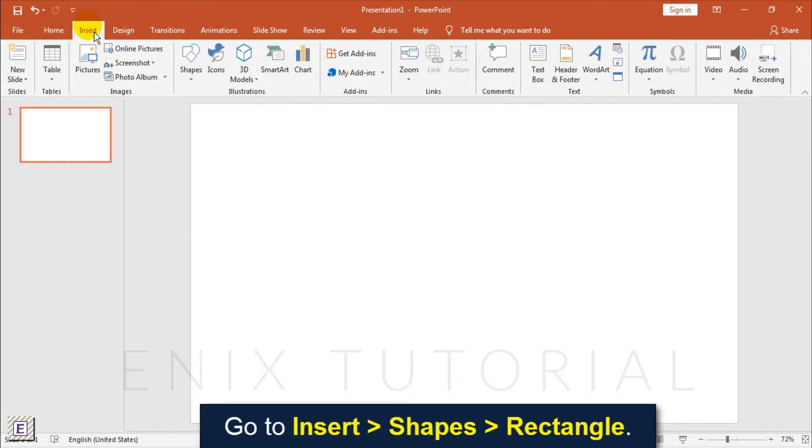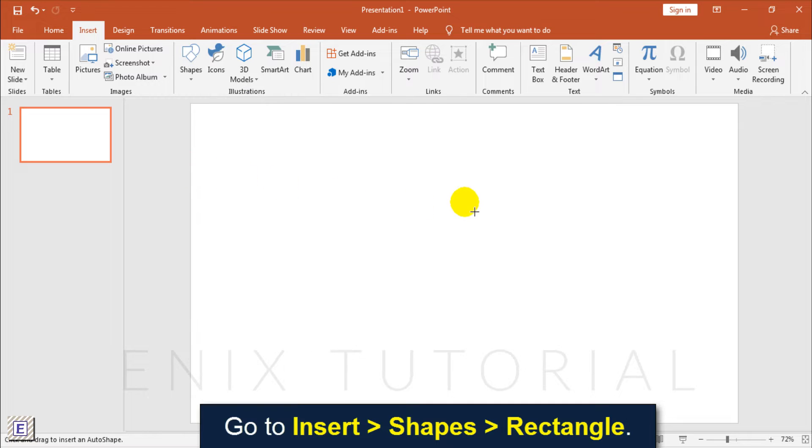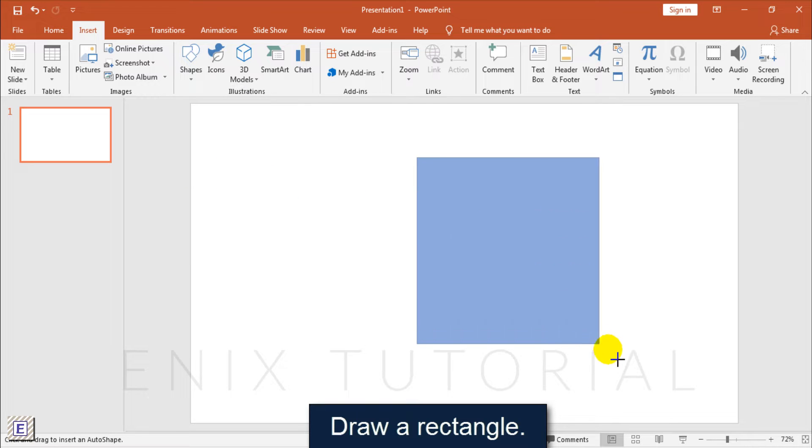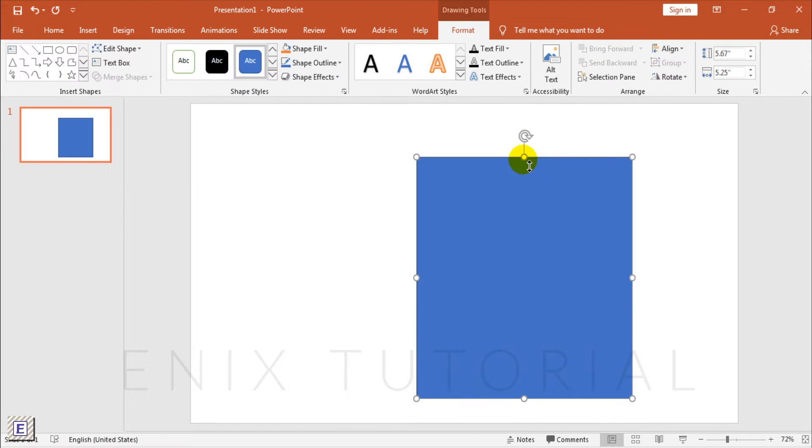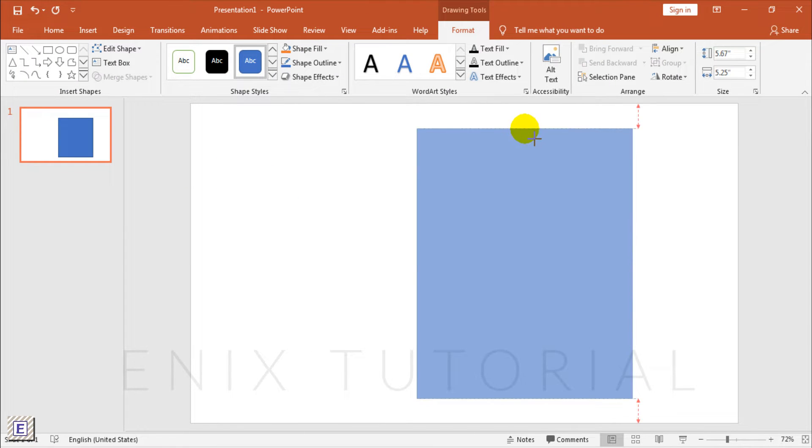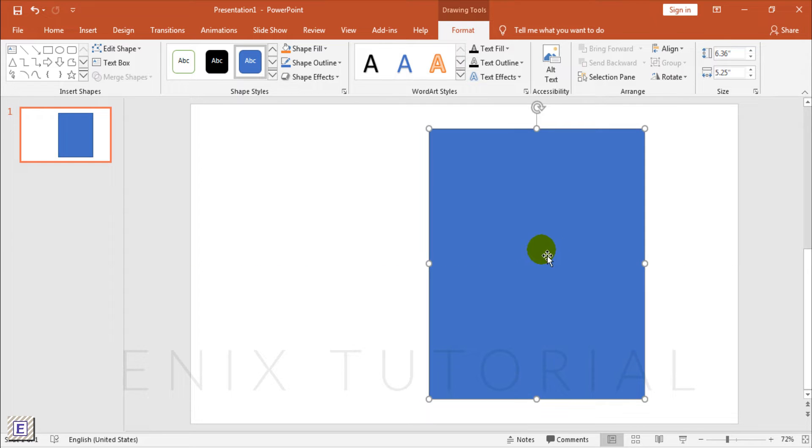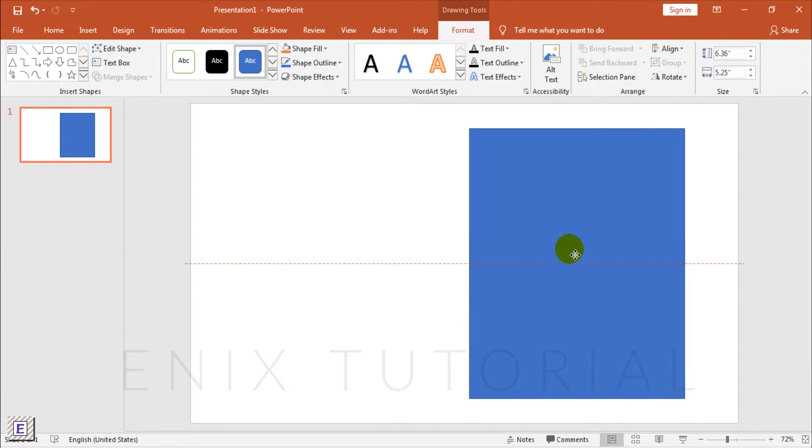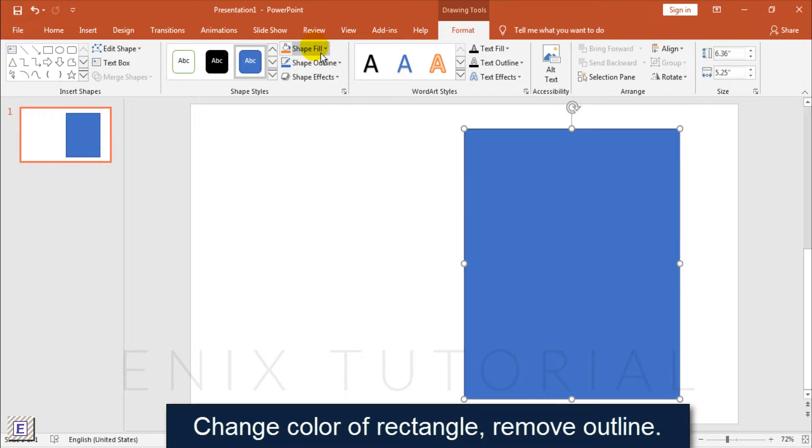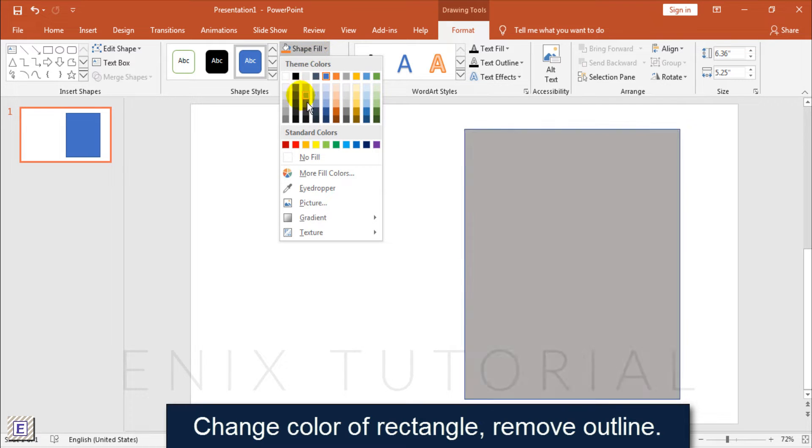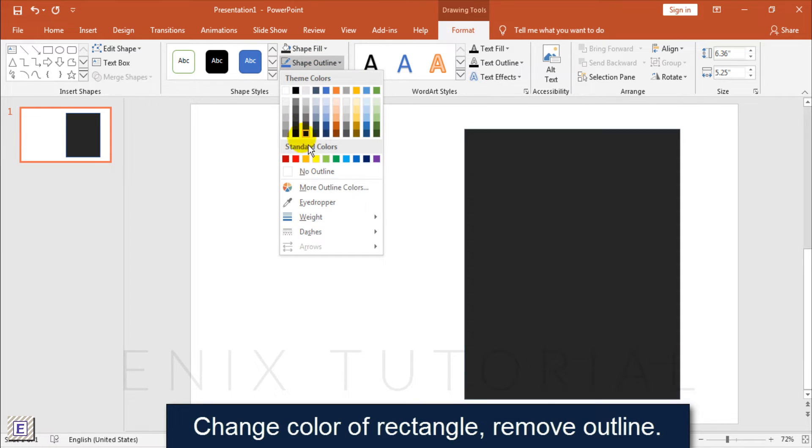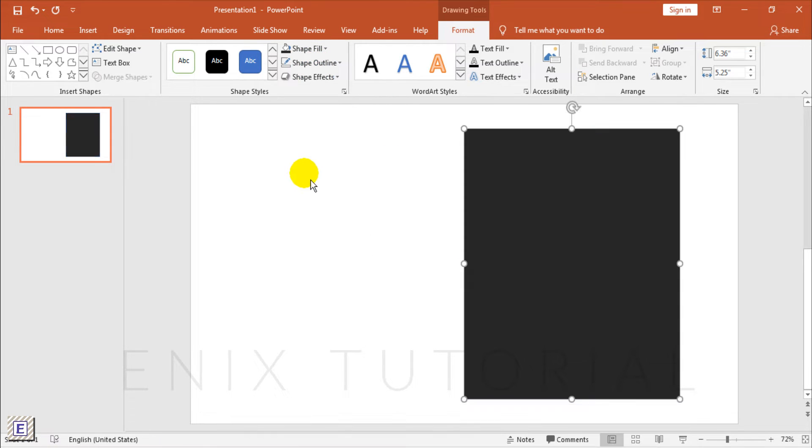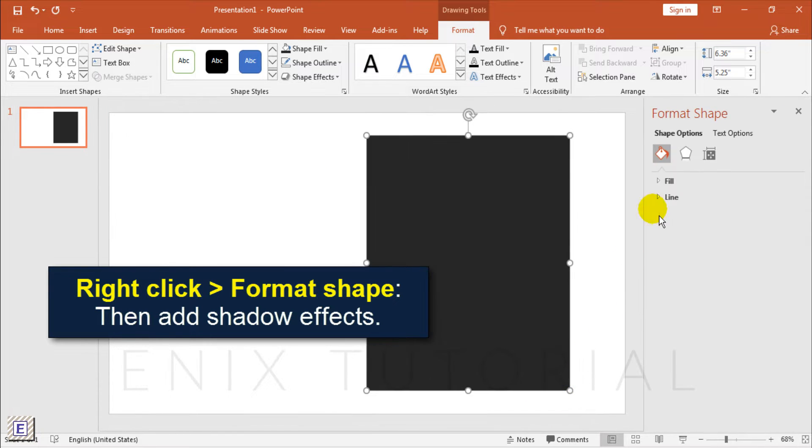Go to Insert, Shapes, Rectangle. Draw a rectangle. Change the color of the rectangle and remove the outline. Right click and choose format shape, then add shadow effects.